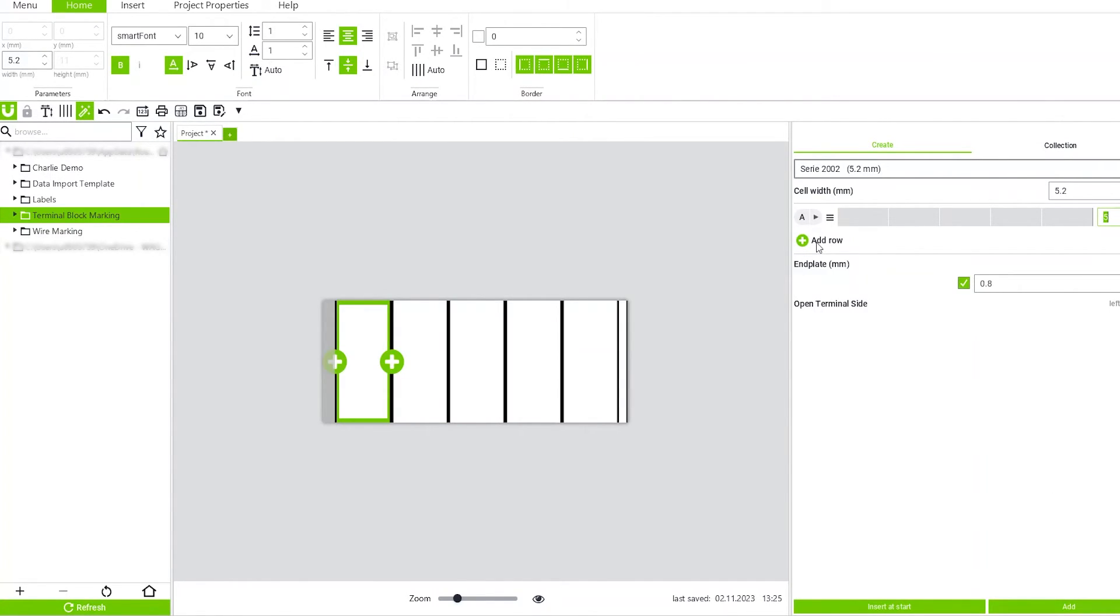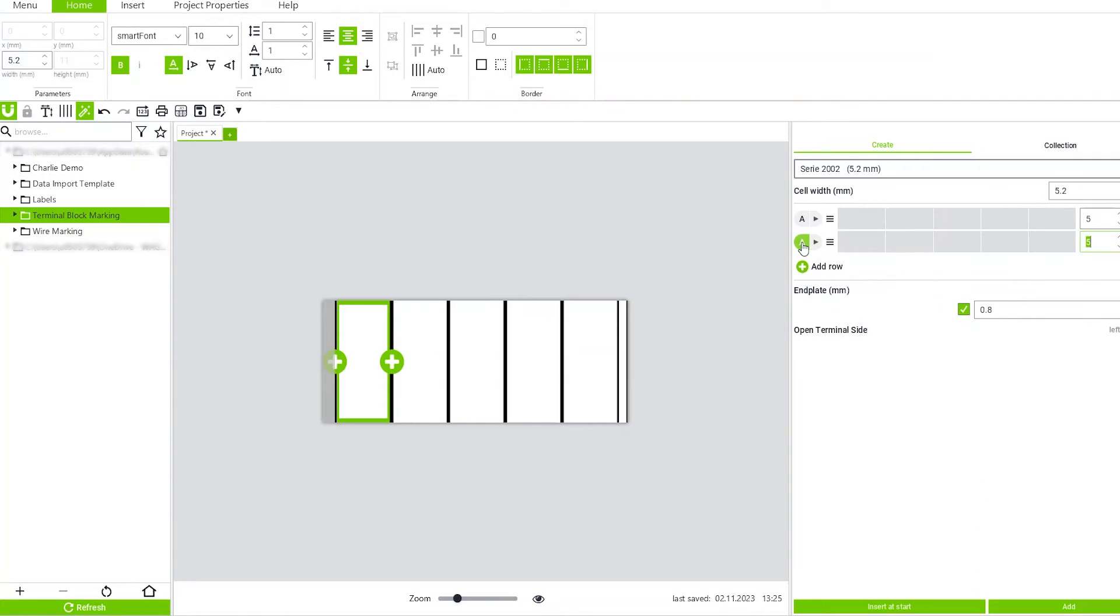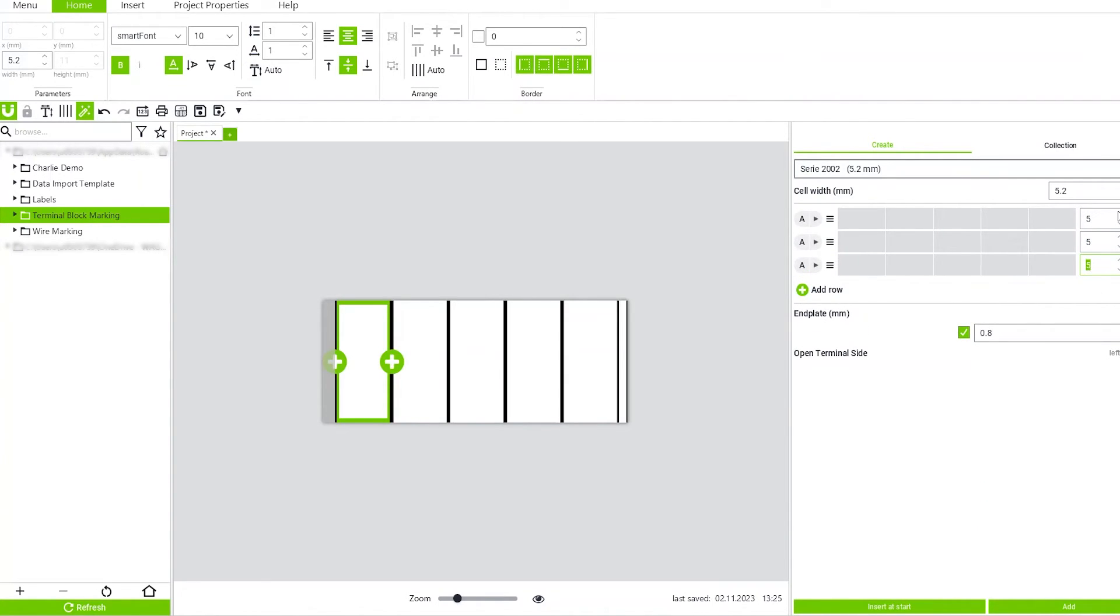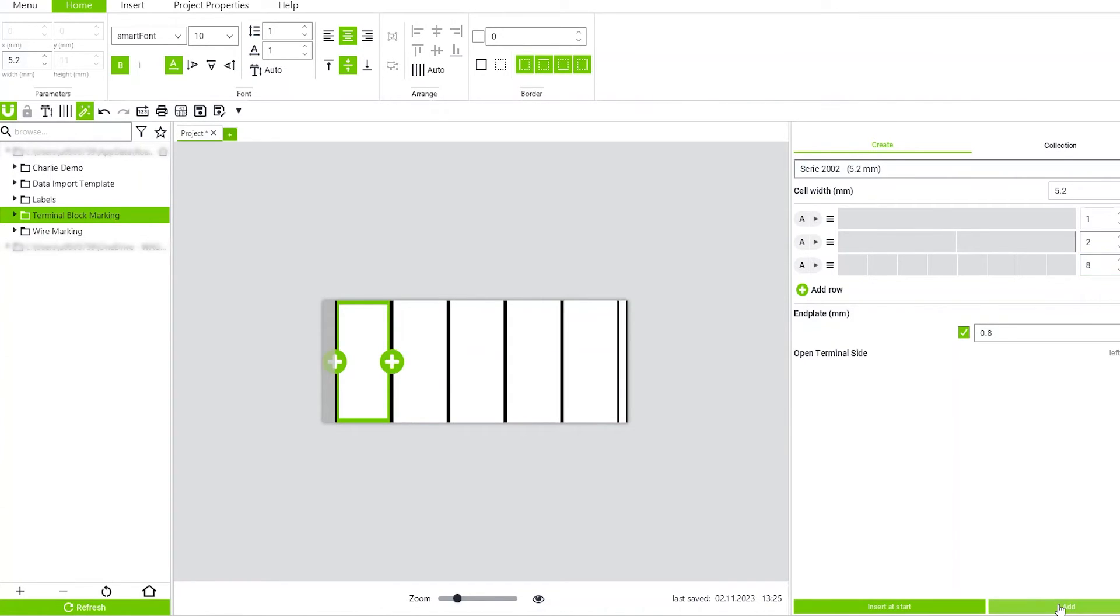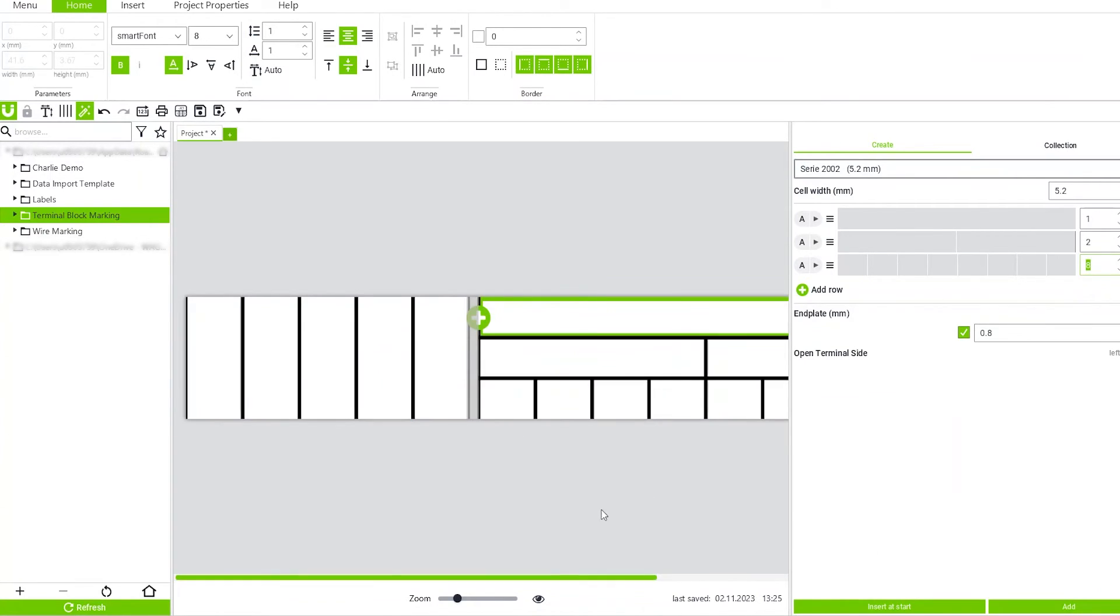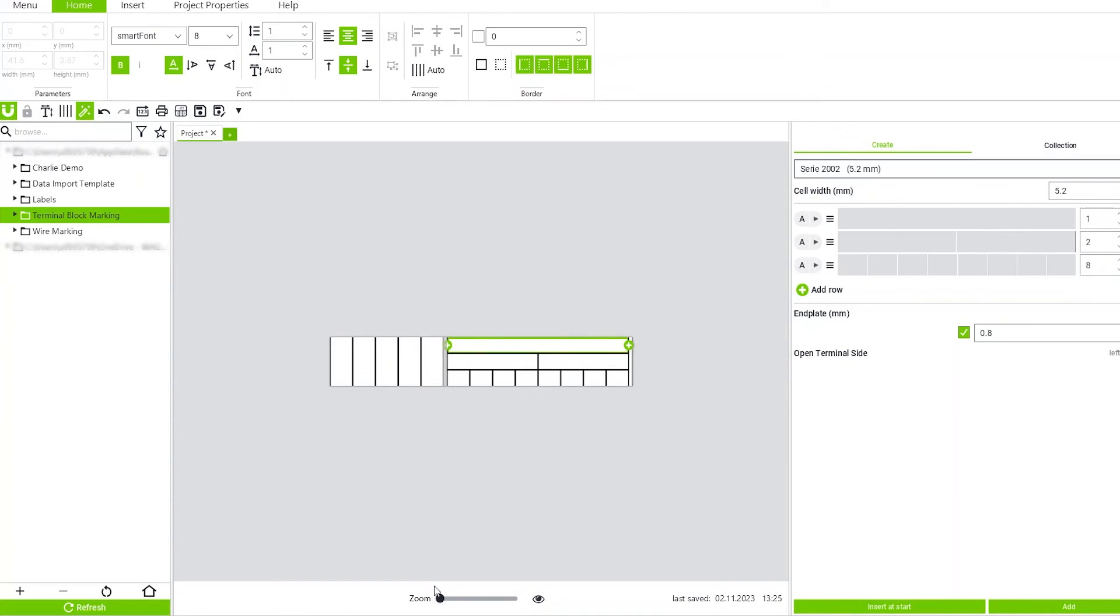I also want to add some multi-line marking. We'll make three rows. Add that. So now you can see my label being created.